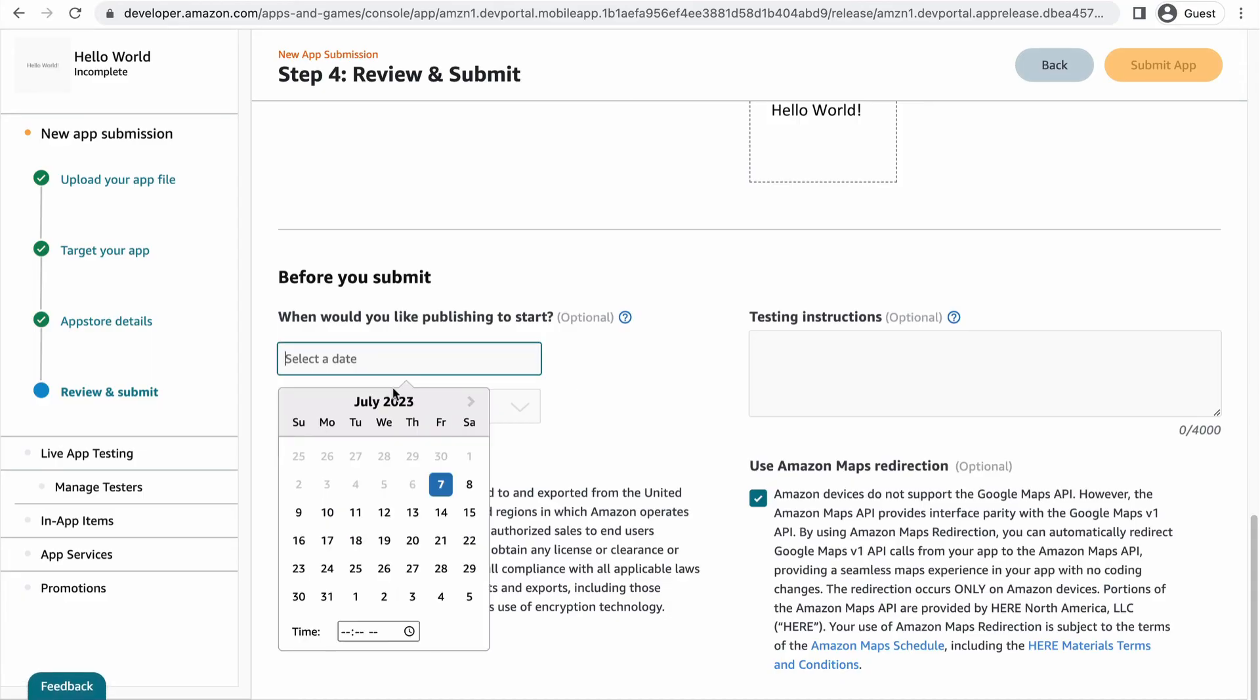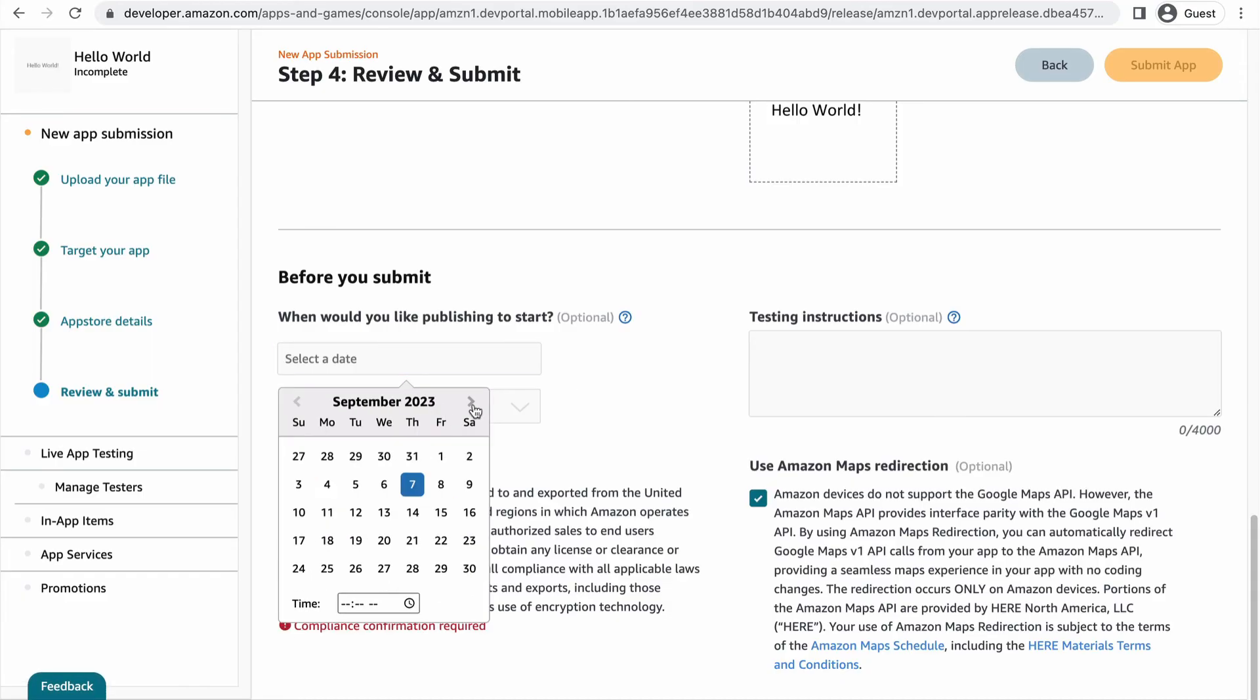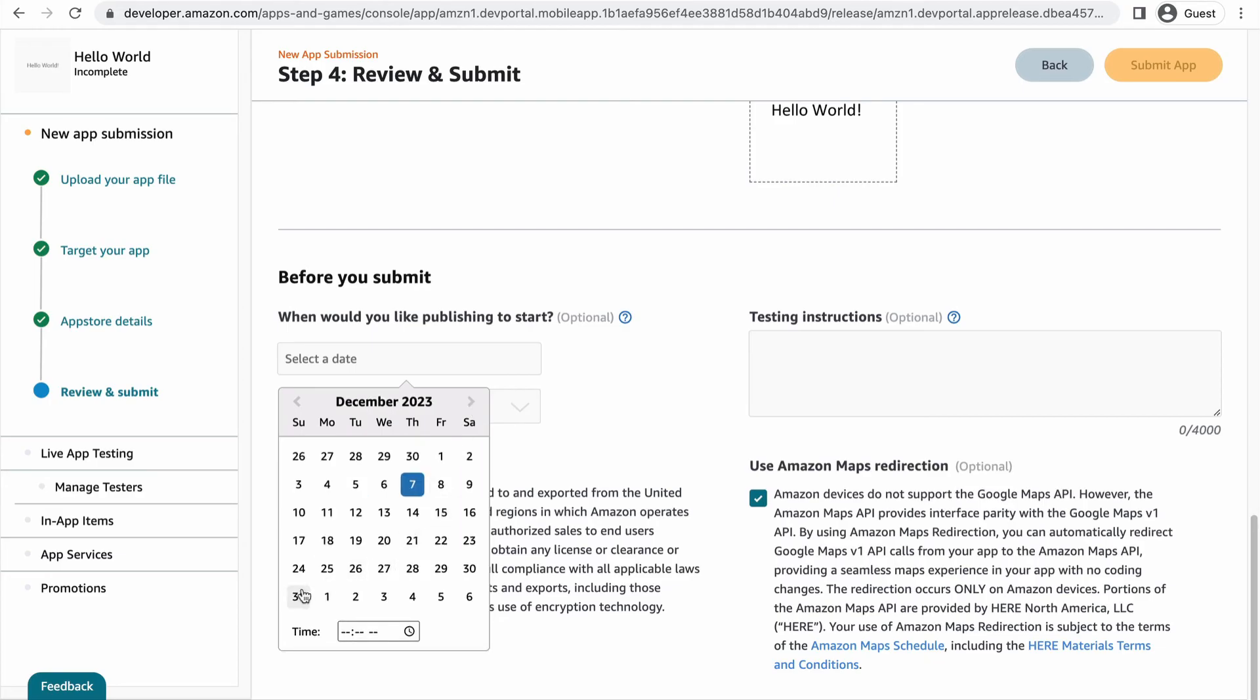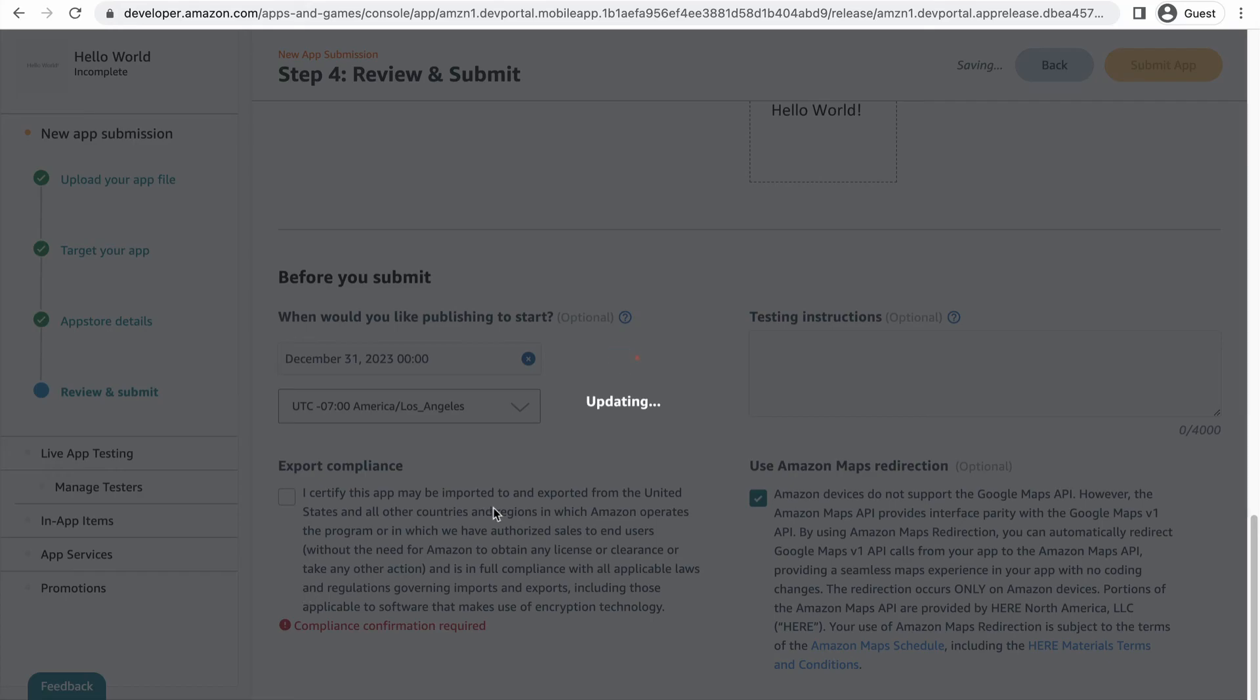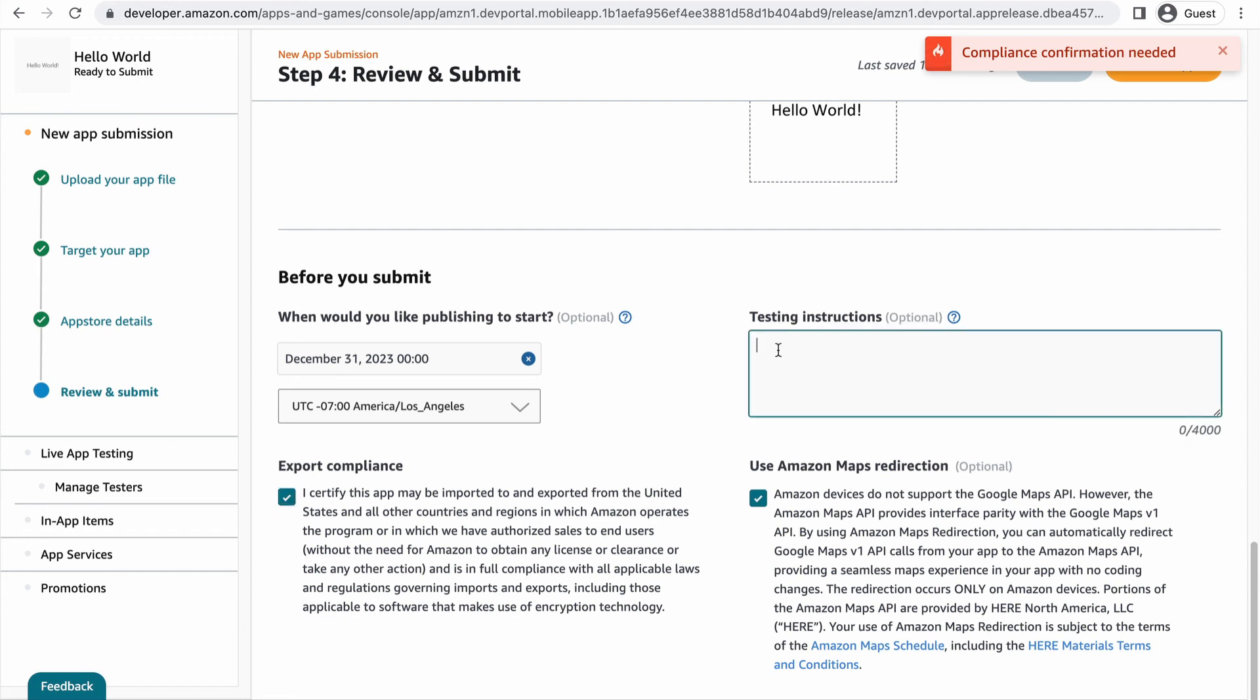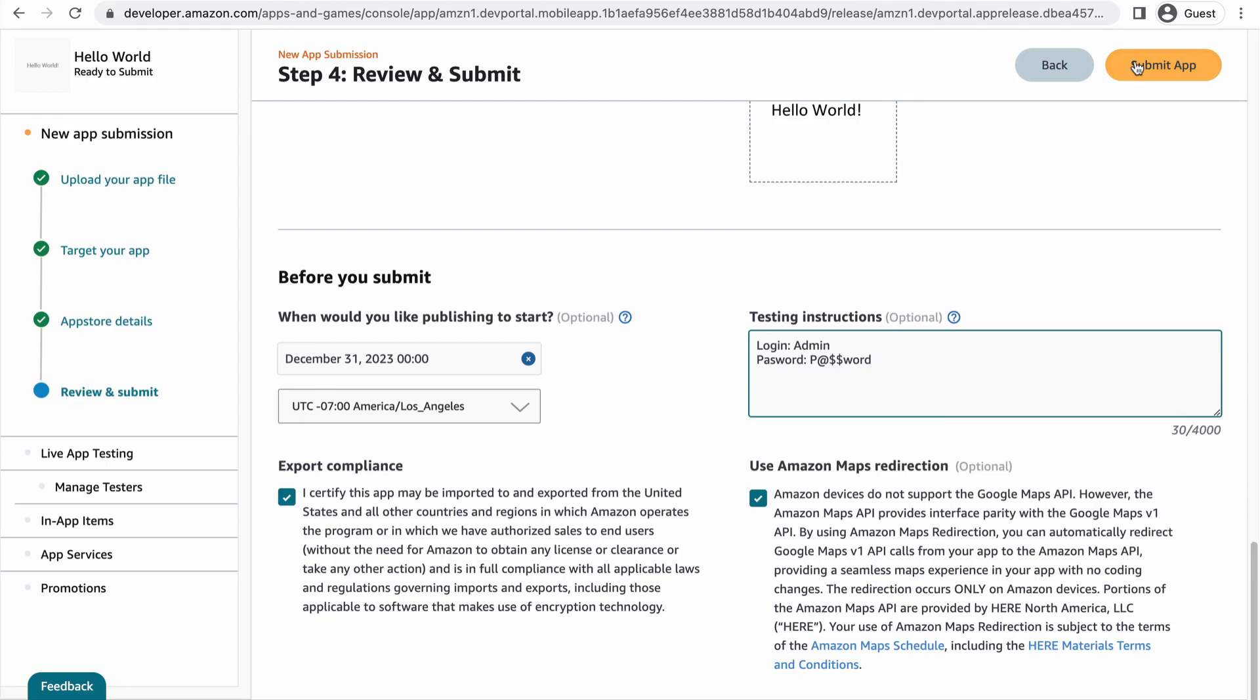In the before you submit section, let us know if you want to add a future release date if you don't want your app to begin publishing immediately after testing and review. If you want your app to go live as soon as possible, just leave it blank. Read the export compliance and accept if you agree. Add testing instructions such as login and password if there are any specific steps our app testers need to follow to review your app. Let us know if you need Amazon Maps redirection since Google Maps won't work on the Amazon App Store.